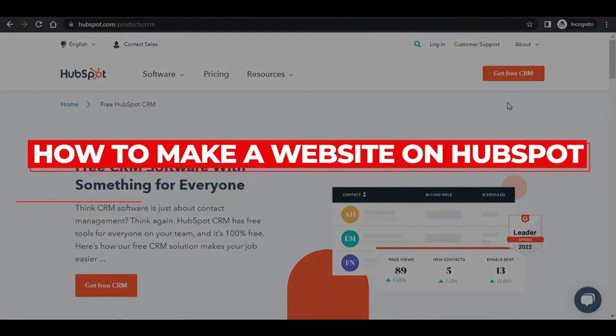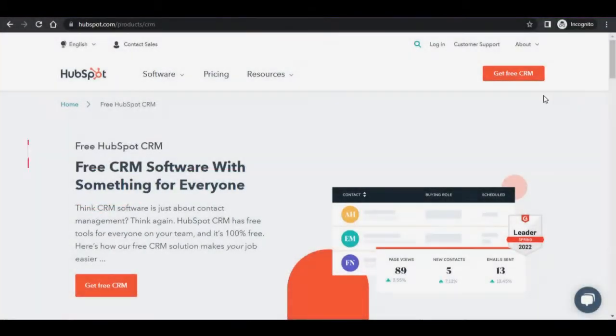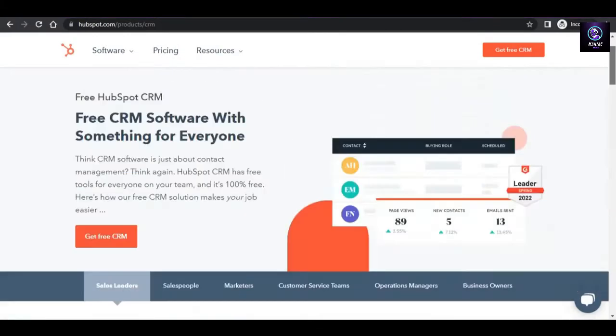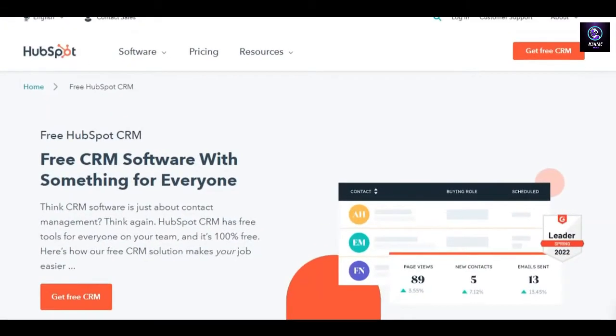How to make a website on HubSpot. Hi guys, welcome back. Today I'm going to be showing you how you can create a website using HubSpot CRM. So let's get started.